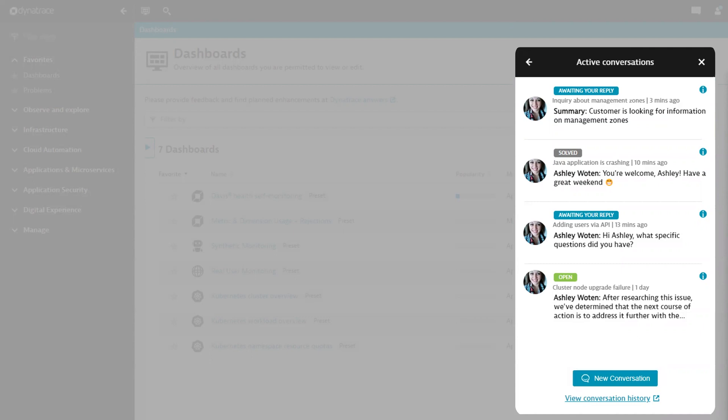As you can see here, each conversation includes a status and subject, allowing you to quickly understand what each conversation is about and which are waiting for your response.